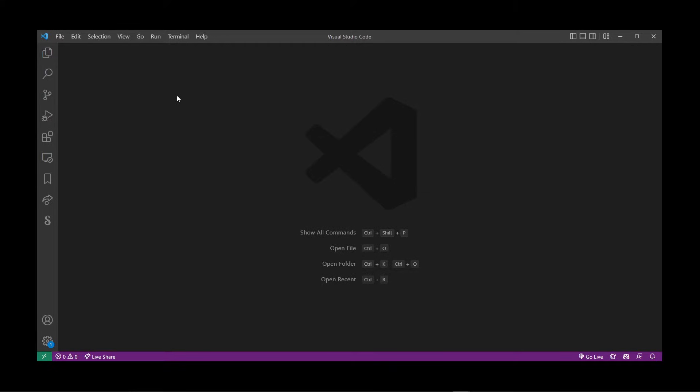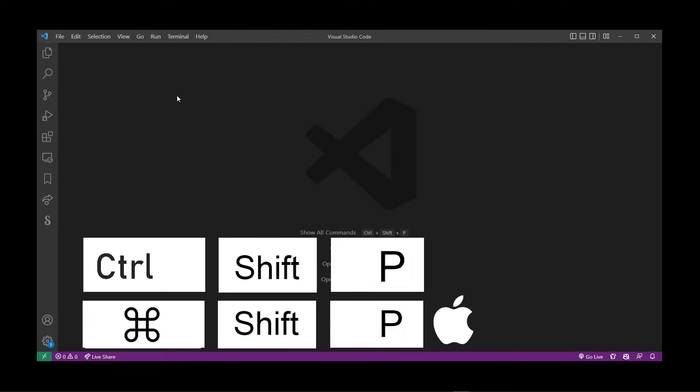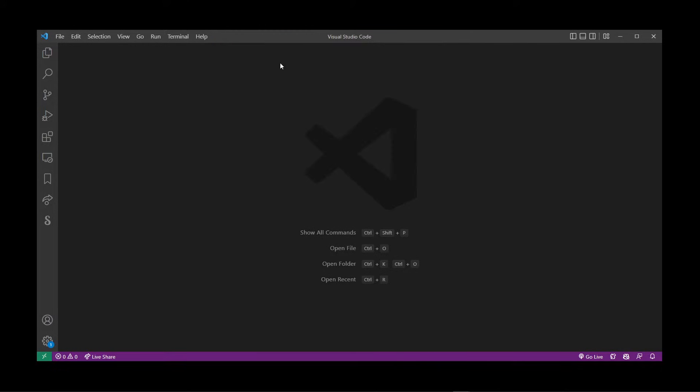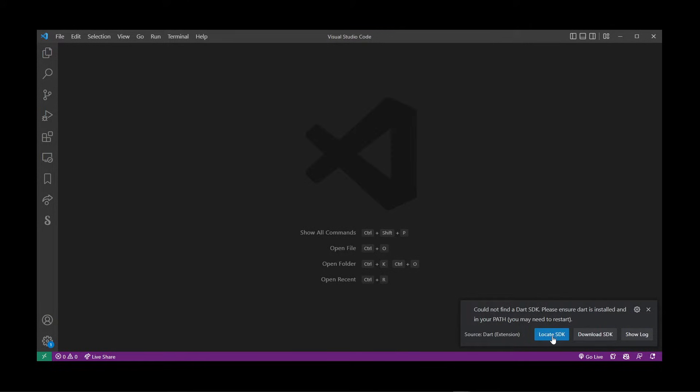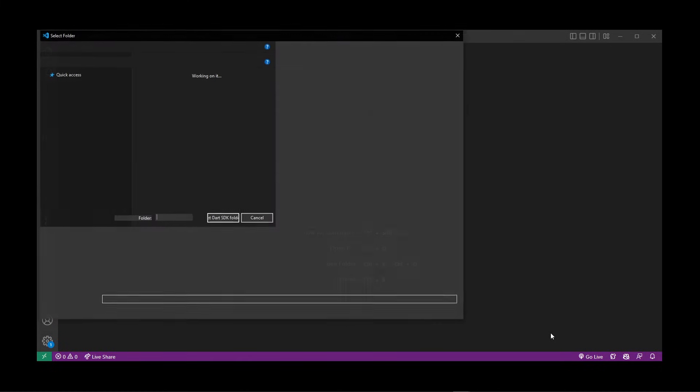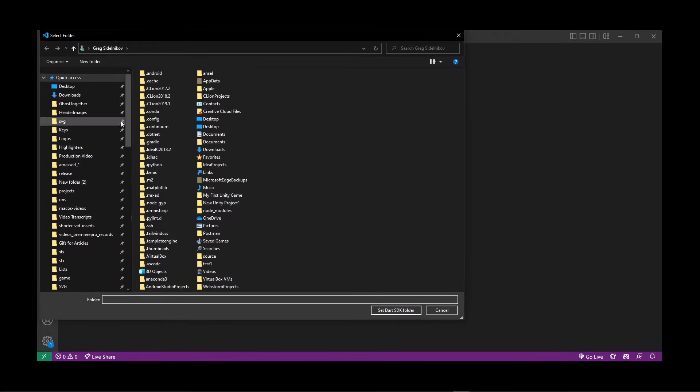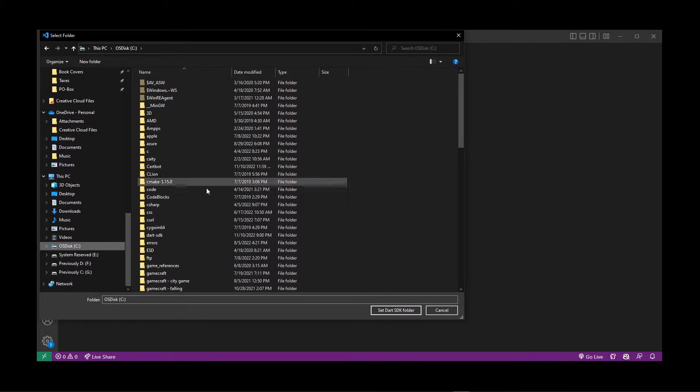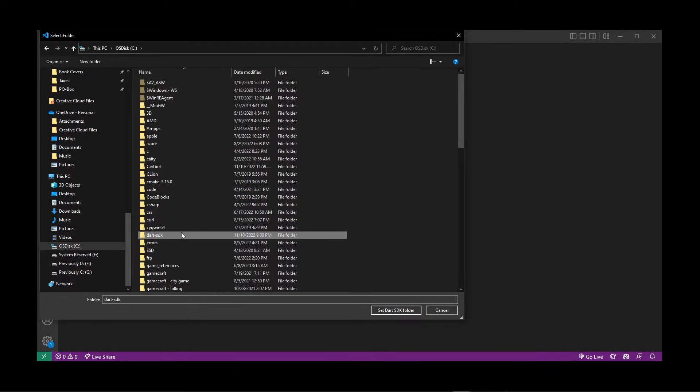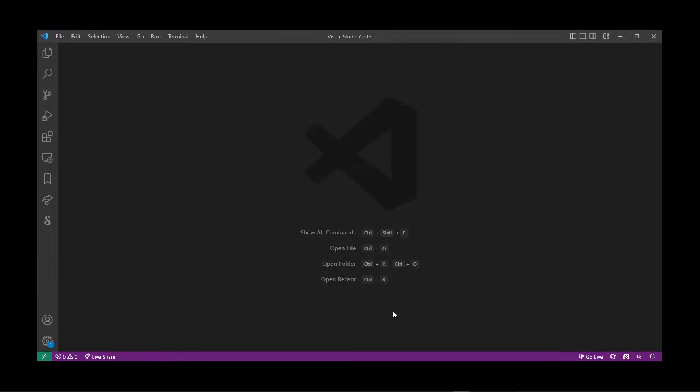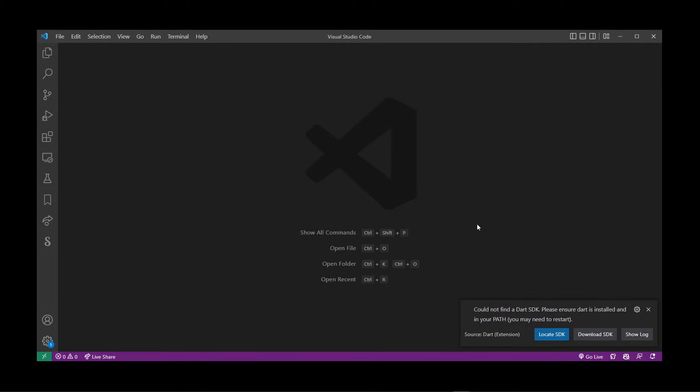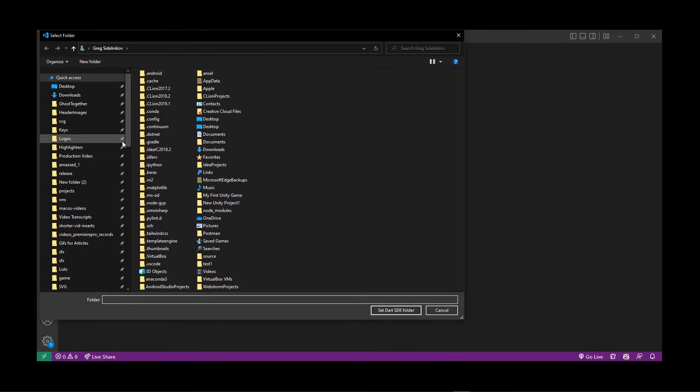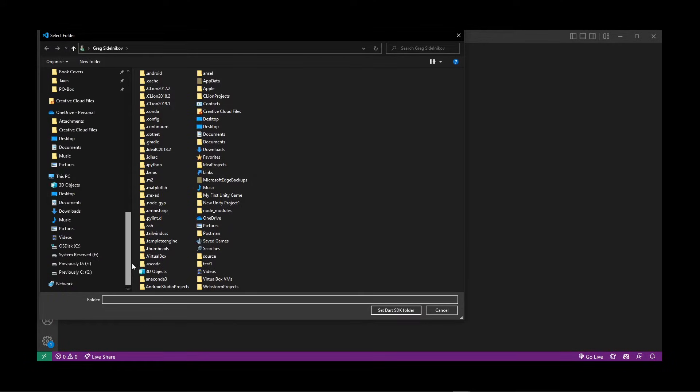In this dropdown, select 'Dart: New Project' and locate SDK. Go to that folder where we just installed the SDK, C:\dart-sdk, and select that folder. After doing that, I still have this window, so I'm going to locate SDK again. This time I'm going to select the bin folder. Just click on the bin folder, don't go inside it, make sure it's selected, and click the 'Set Dart SDK folder' button.